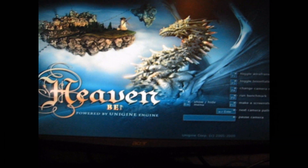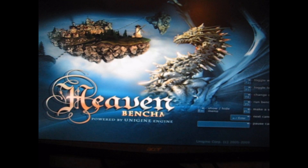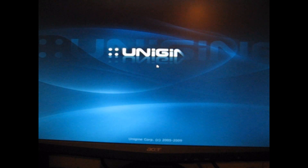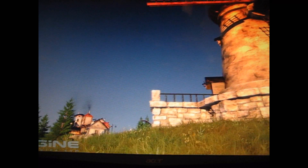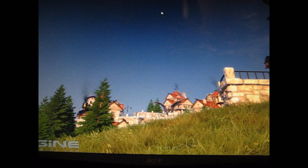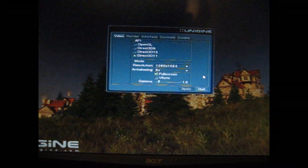I'll just leave the camera on while this runs through the benchmark, because the DirectX 11 looks really nice. The benchmark stopped working in Windows, so I don't know why it did that. We'll run the benchmark again.